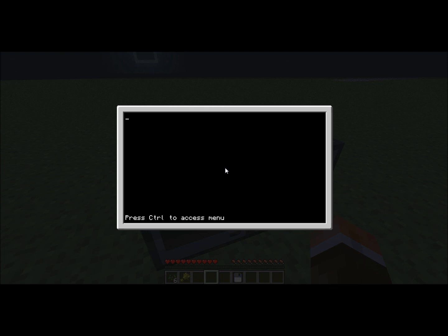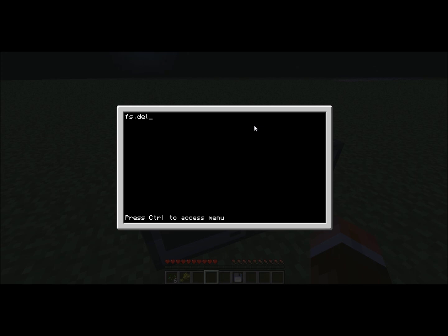And then you want to put in fs.delete, and then you want to delete the startup.